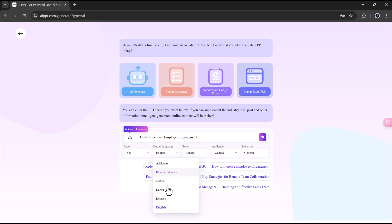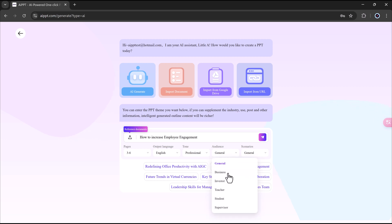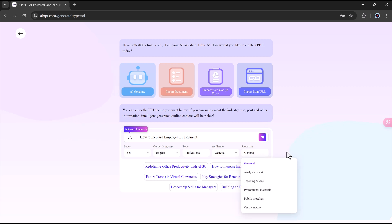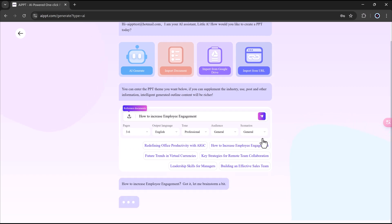I can also adjust some settings, like how many pages I want, the language, the tone, who the audience is, and what kind of situation it's for. After that, I just click Send.